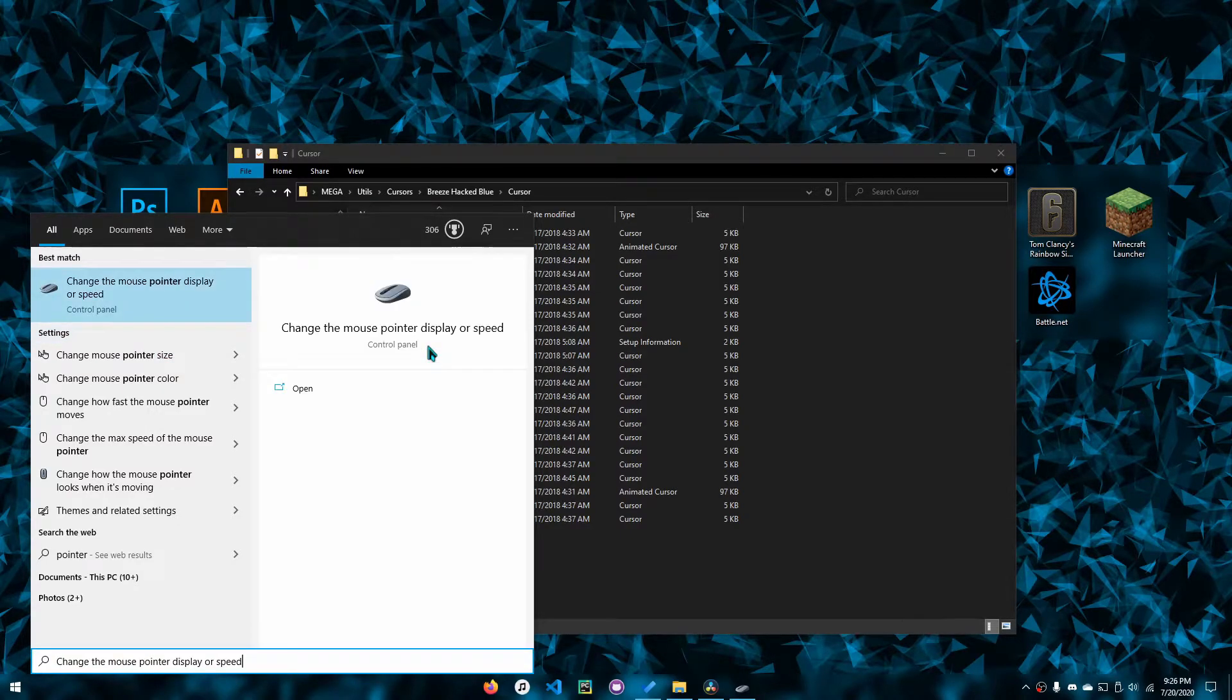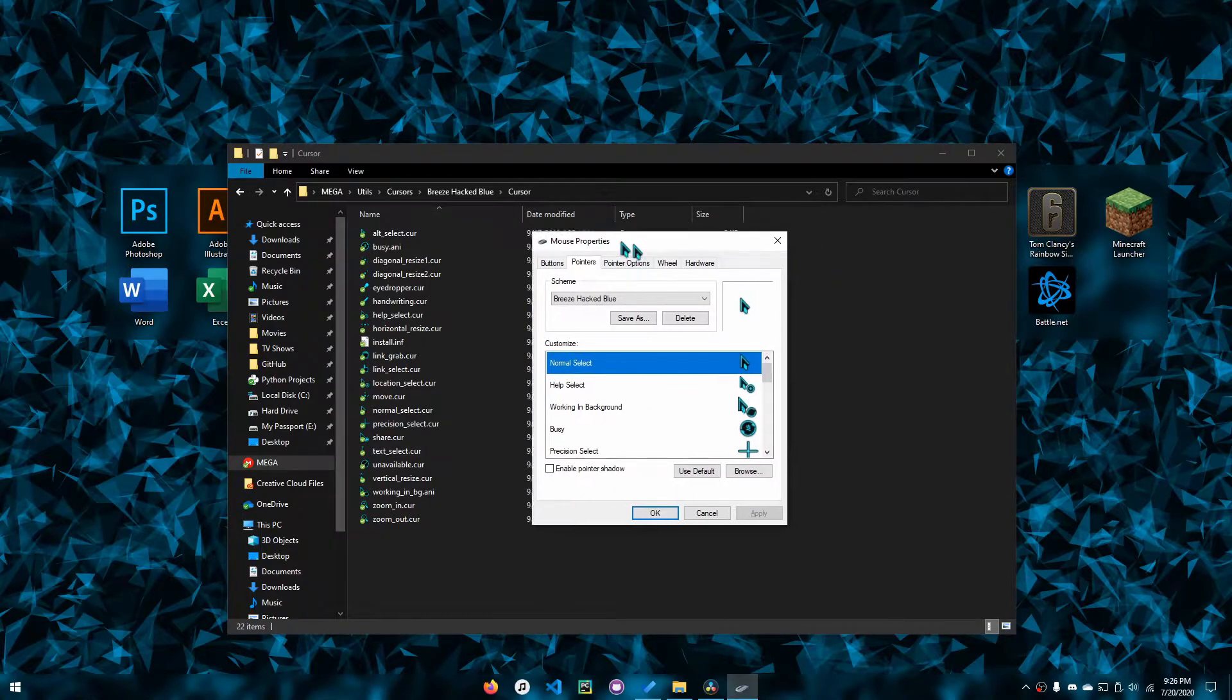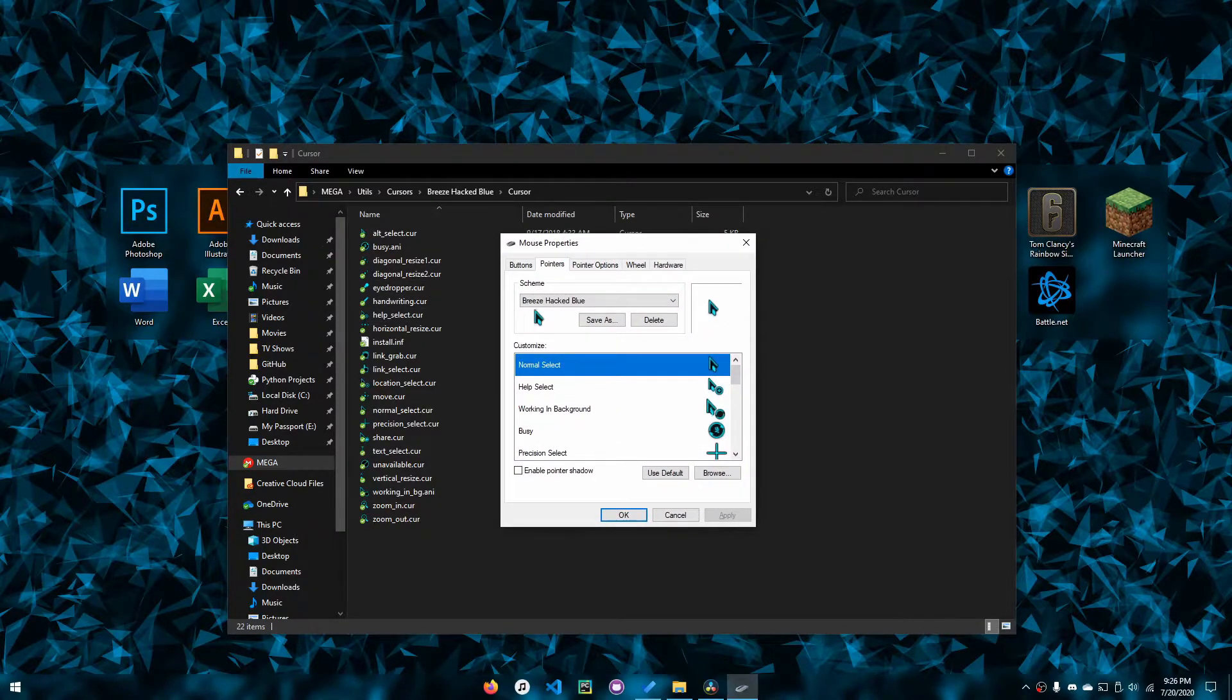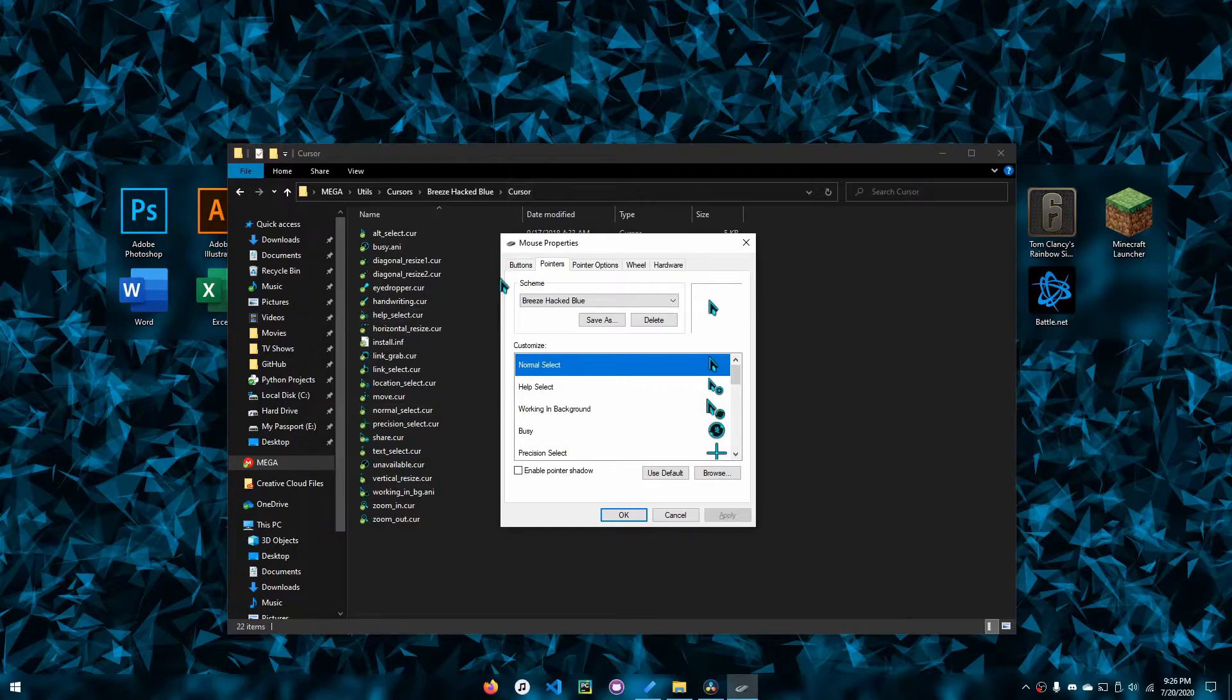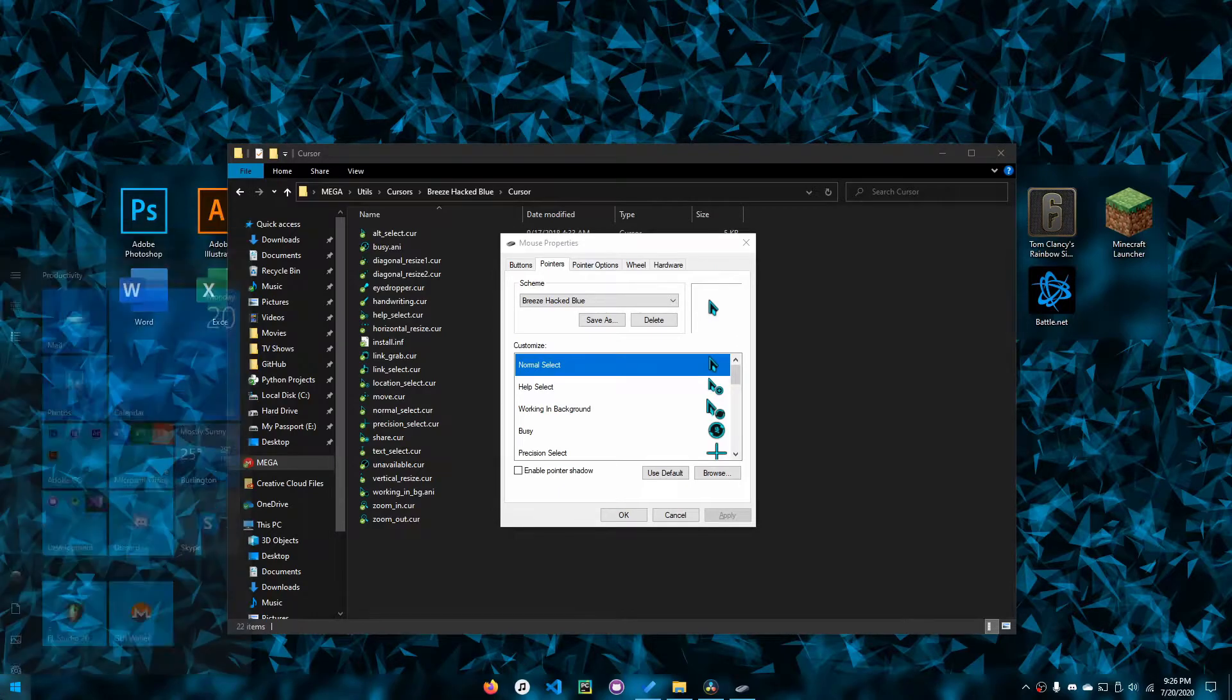You want to go to this control panel setting—you don't want to go into the system settings or anything like that. You want to go to something that goes to the control panel, which opens this mouse properties window.